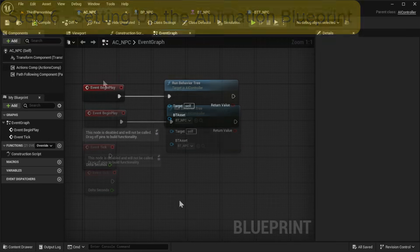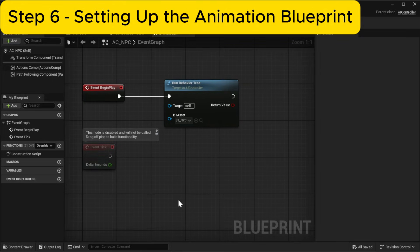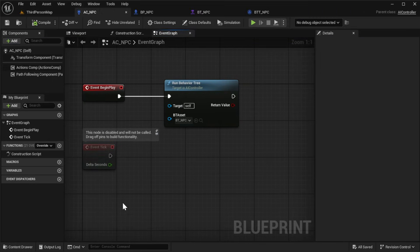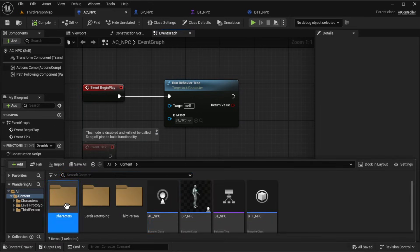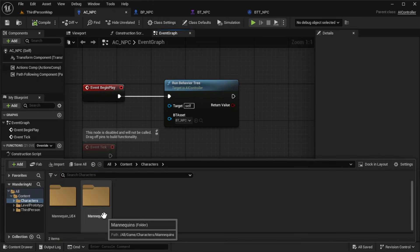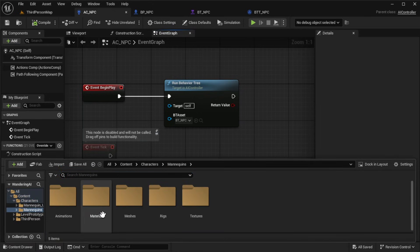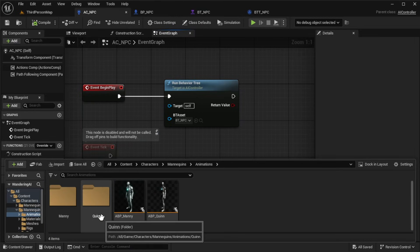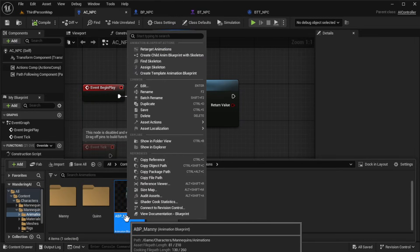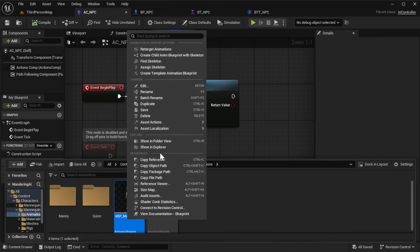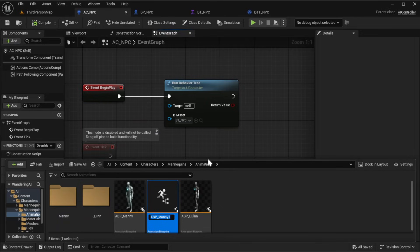In the content browser, go to Content, then Characters, then Mannequins, then Animations. Duplicate abp_mani and rename the copy to abp_npc.